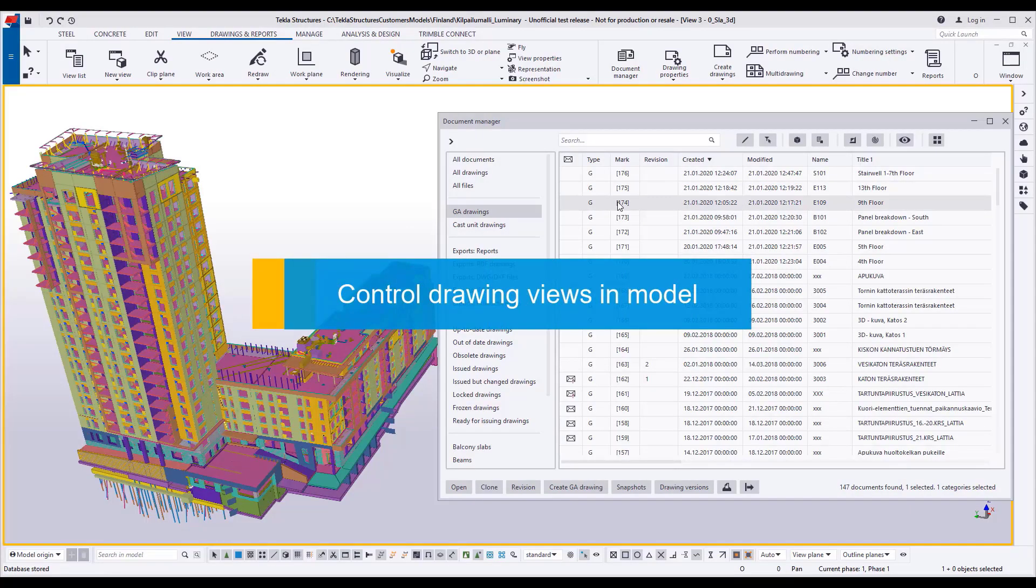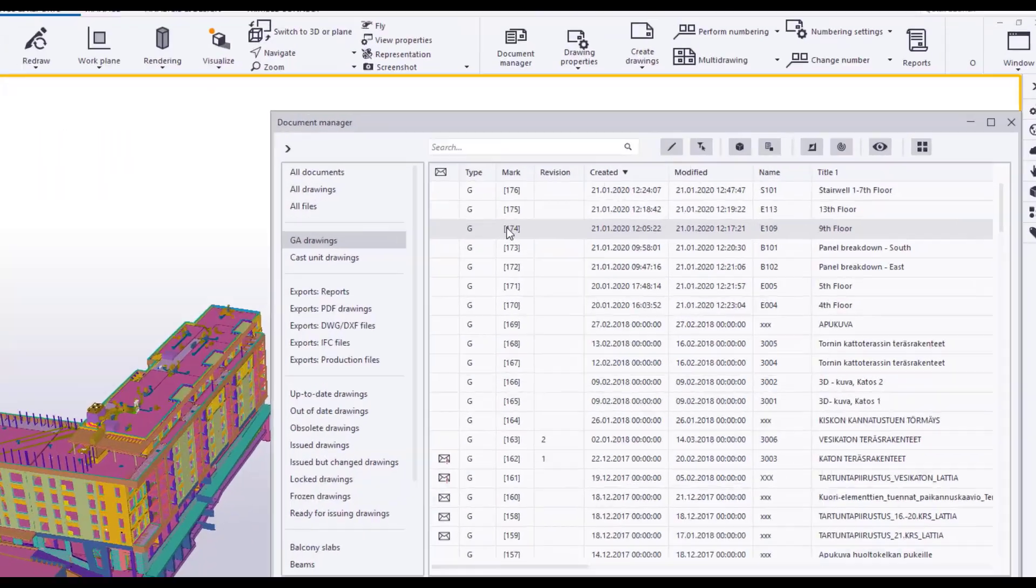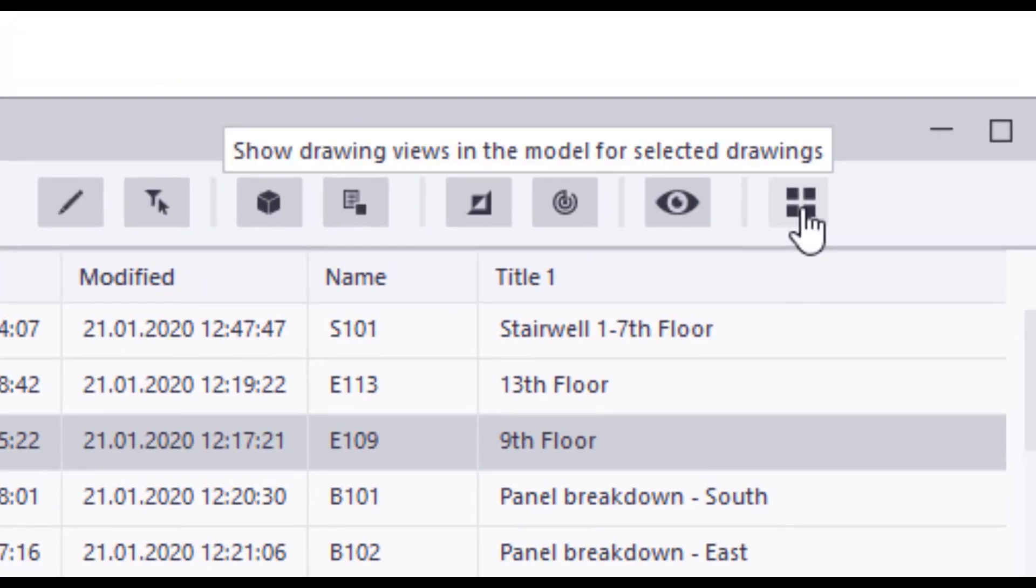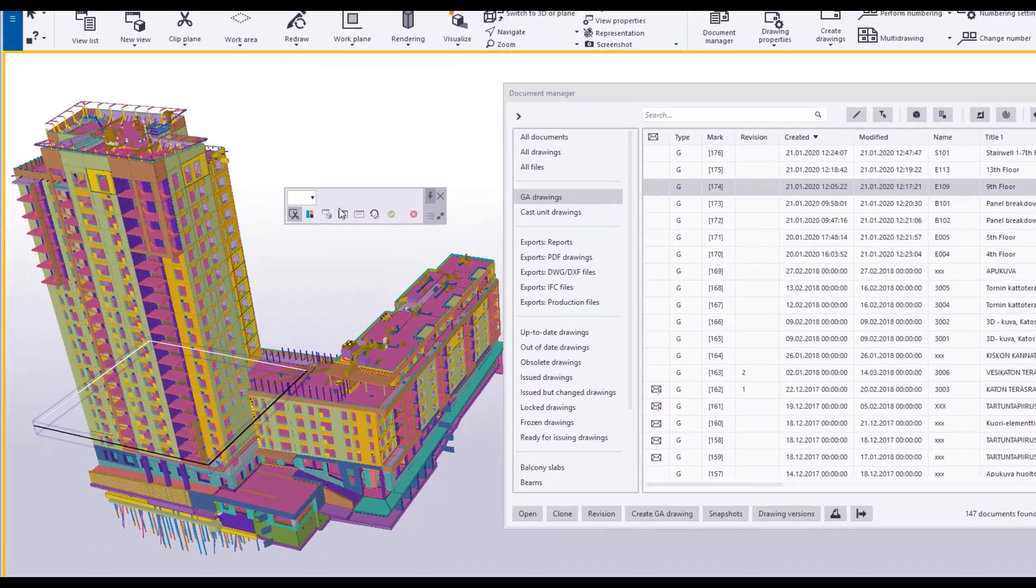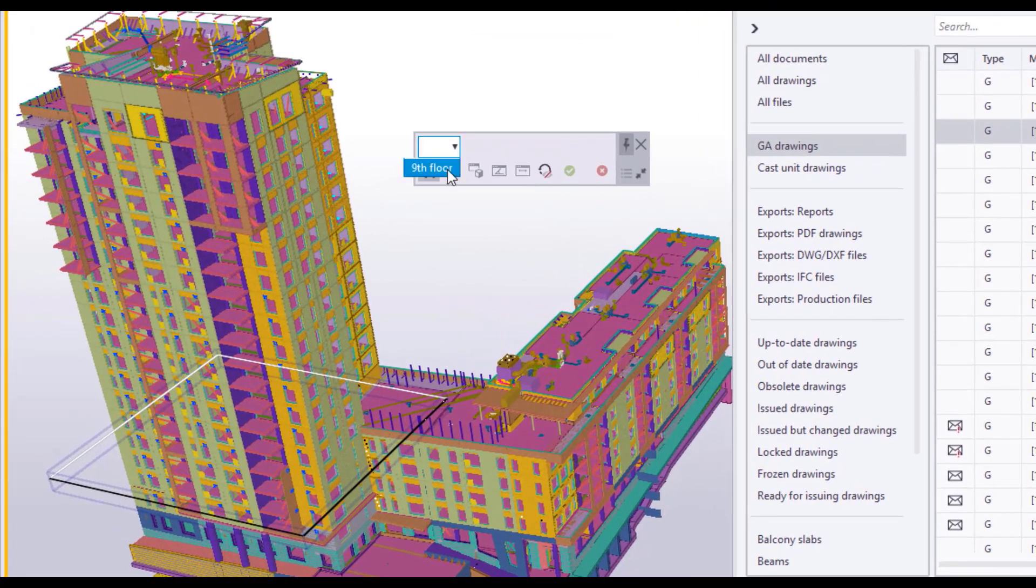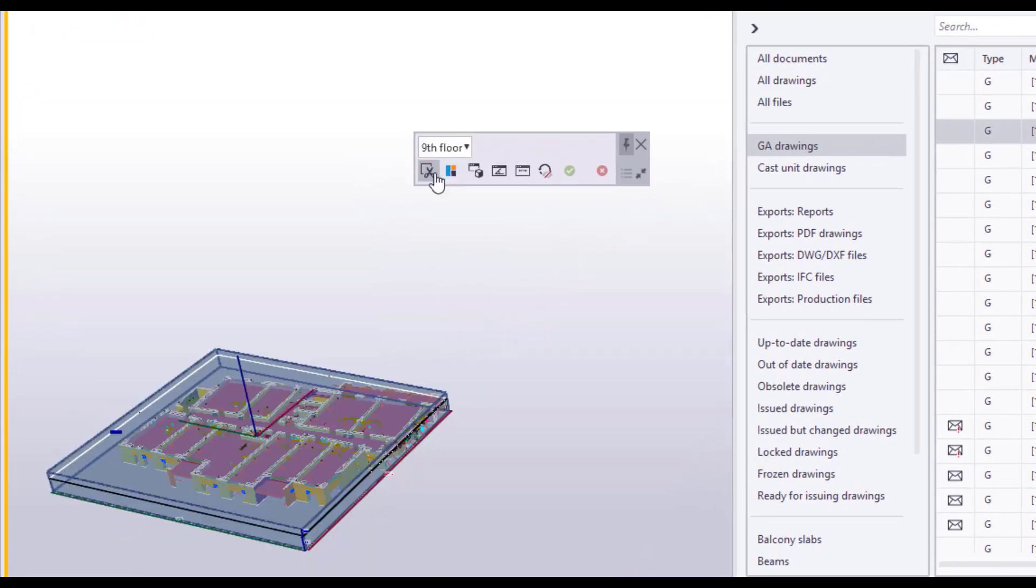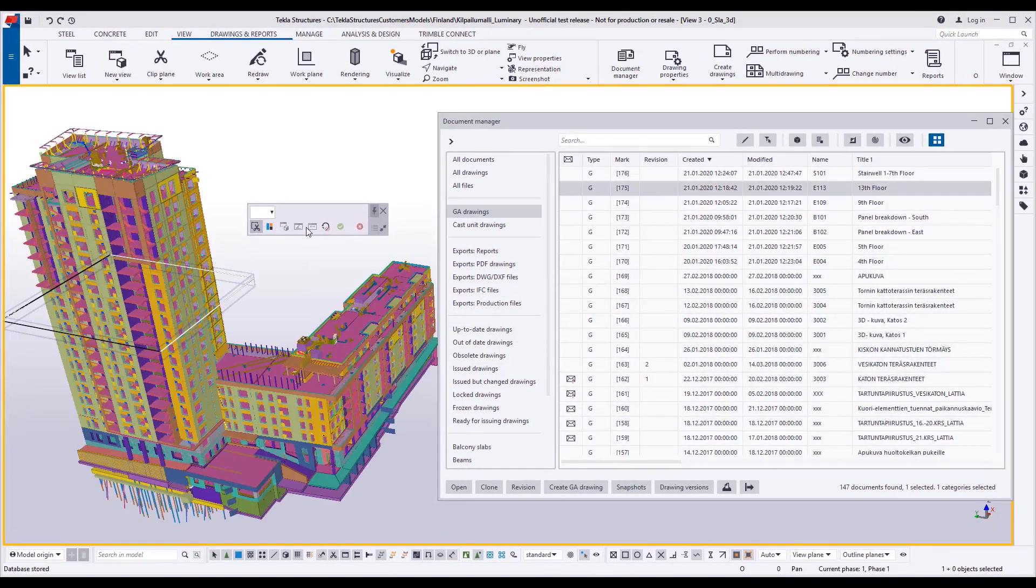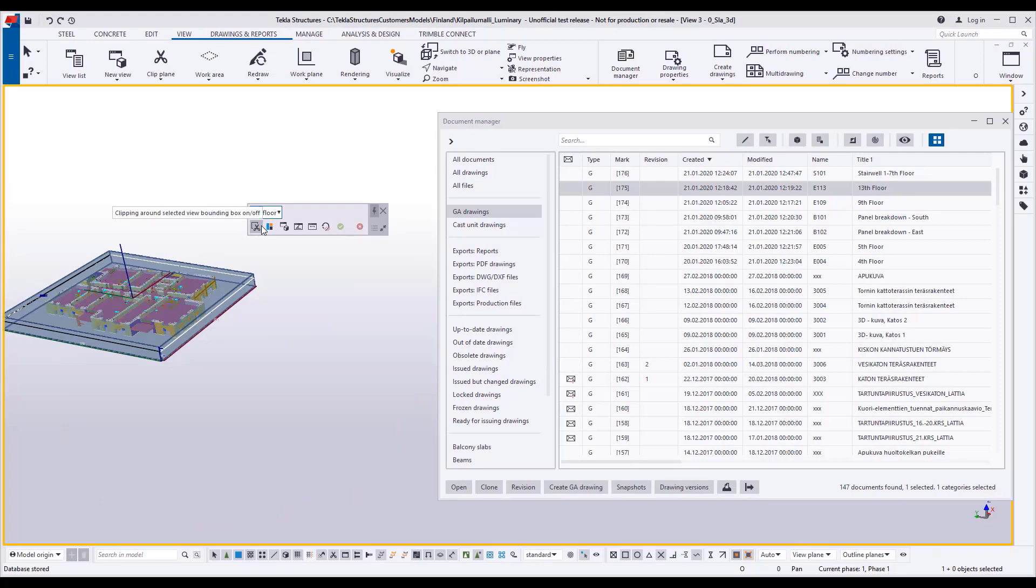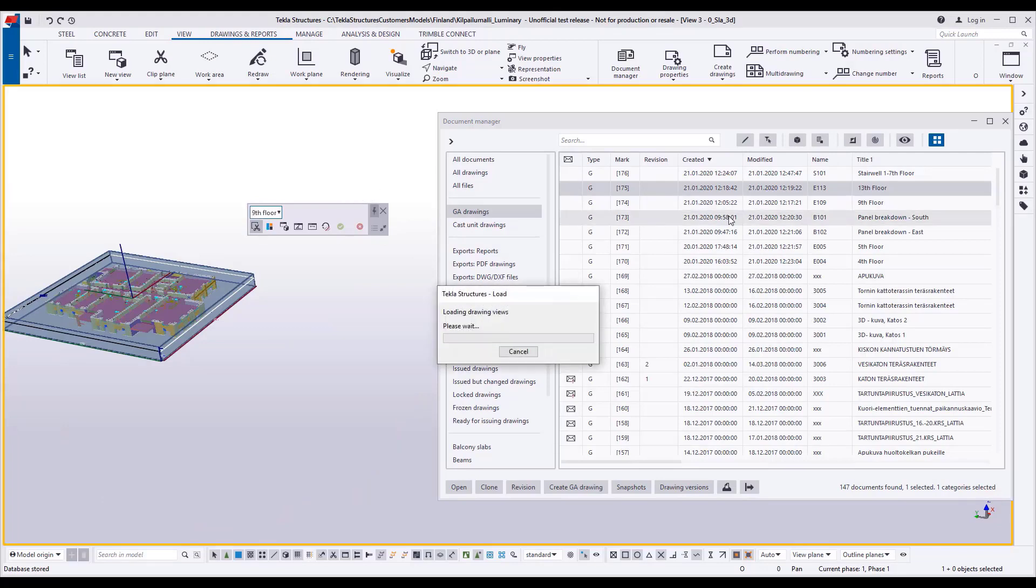So now there's a new button that opens this dialog where you can set the views that you have in that drawing. If you have multiple views, you have multiple options to select from.